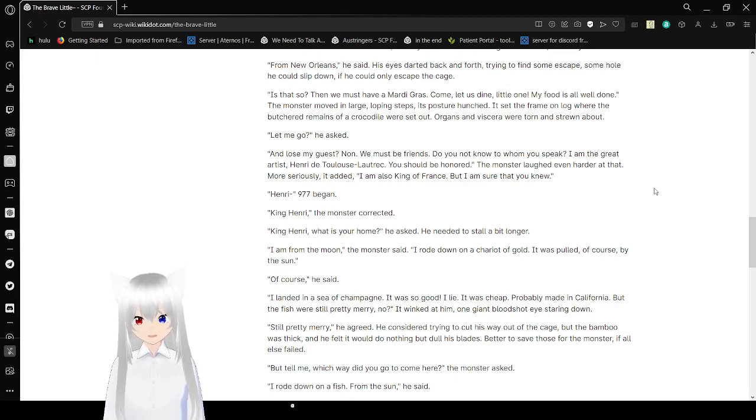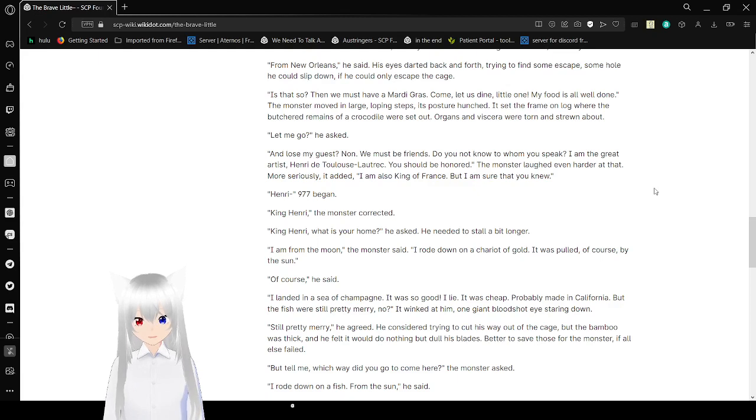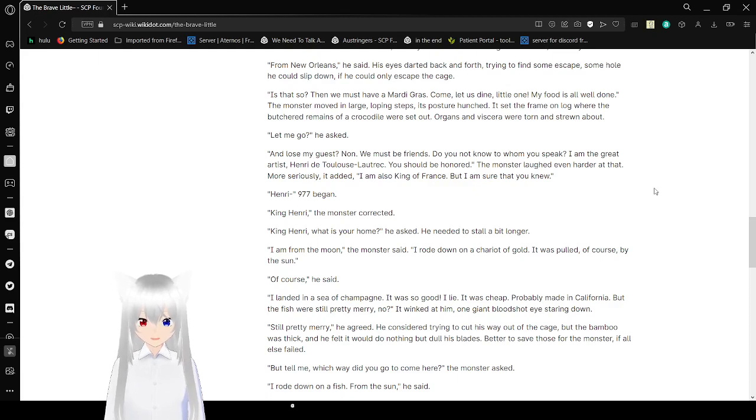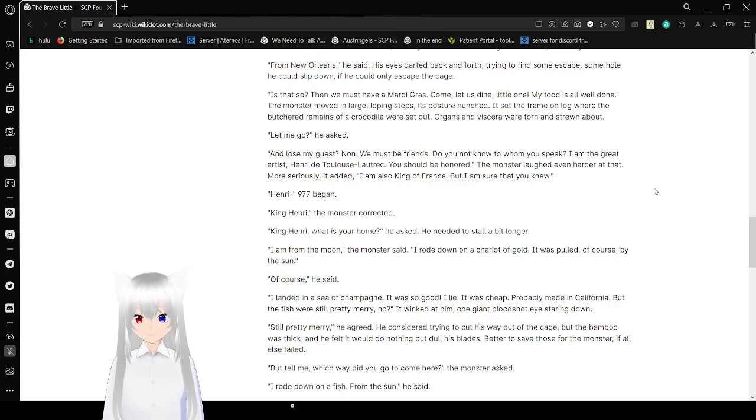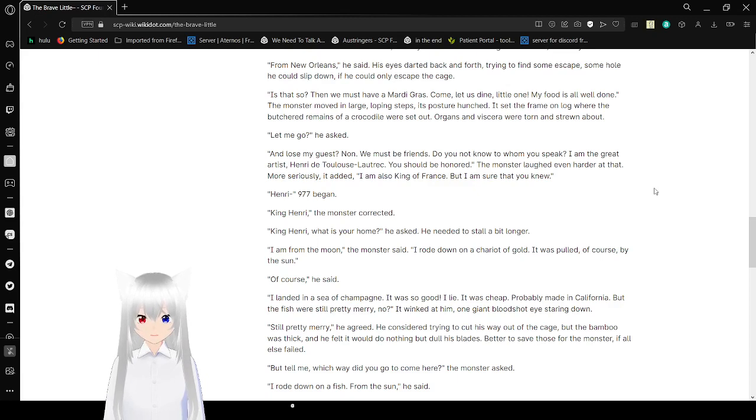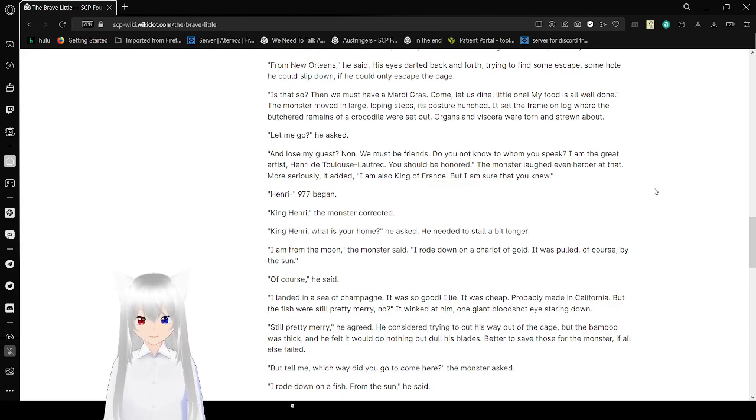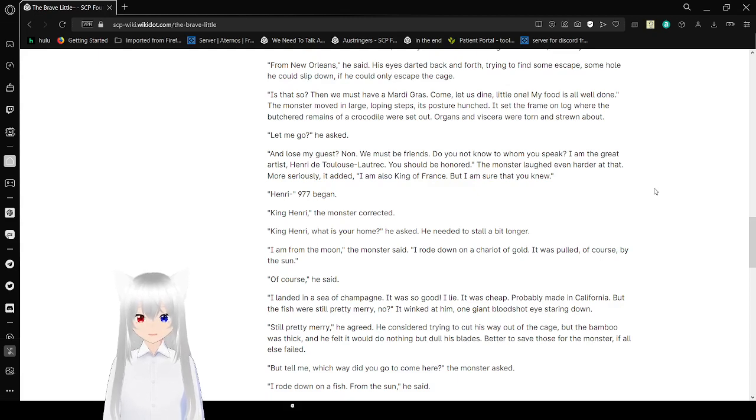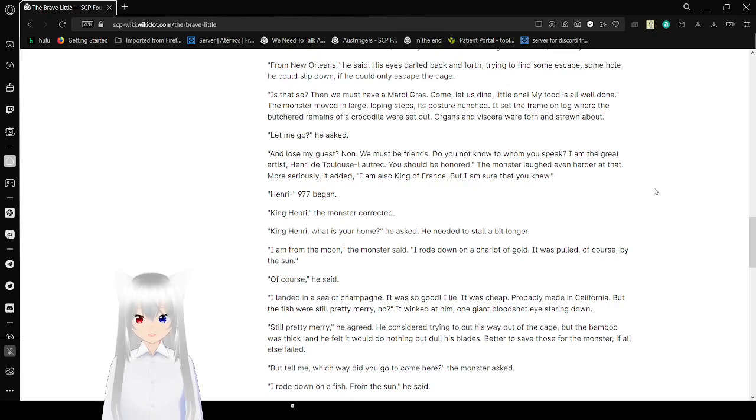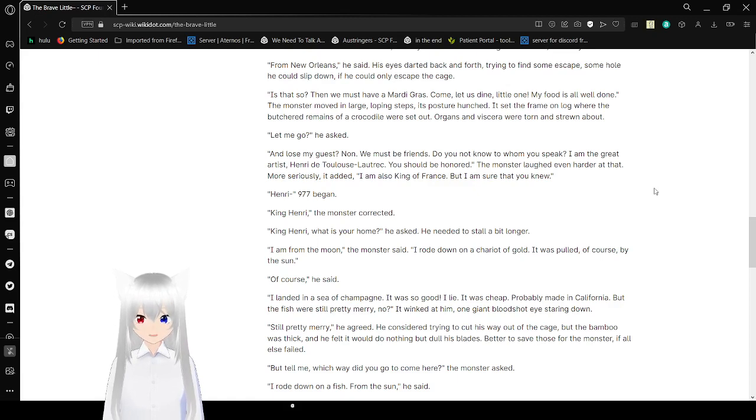Henry. 977 began. King Henry, the monster corrected. King Henry, what is your home? He asked, trying to buy time. I am from the moon, the monster said. I rode down on a chariot of gold. It was pulled, of course, by the sun. Of course, he said. I landed in a sea of champagne. It was so good. Well, I lied. It was cheap. Probably made in California. But the fish were still pretty merry, no? It was one giant bloodshot eye staring down. Still pretty merry, he agreed.